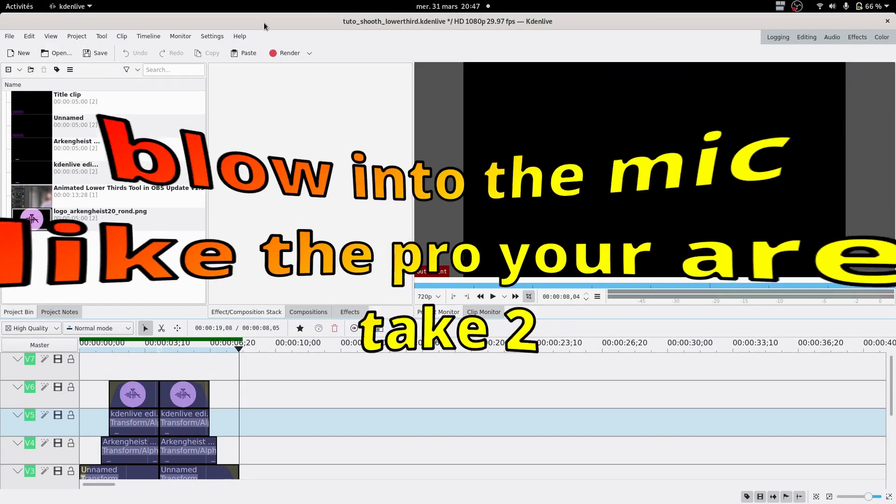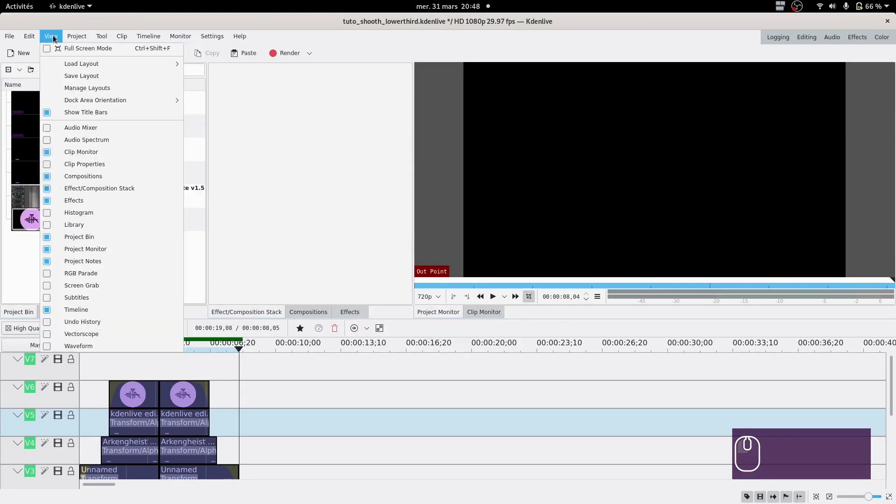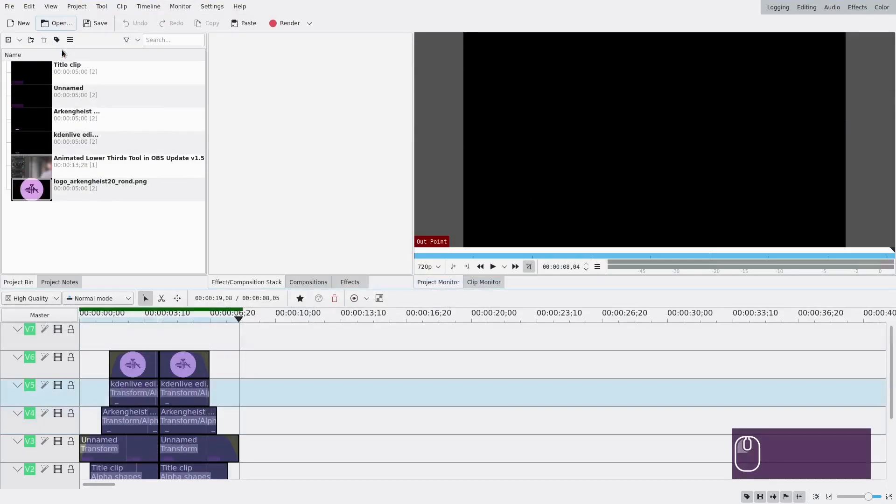And then you realize you forgot the fucking full screen. So you go here, and you do project, uh, no, view, full screen mode. Yay. So now you're good. I guess you can record.